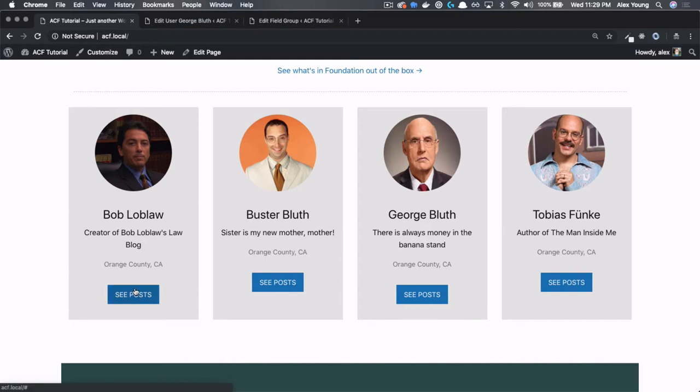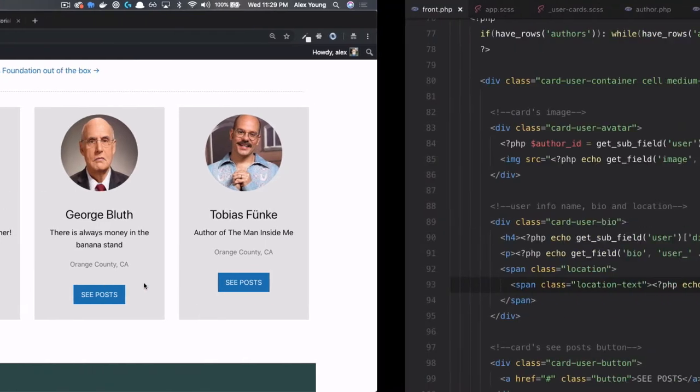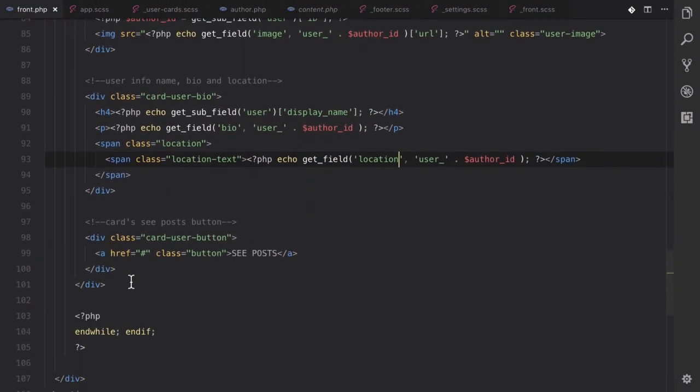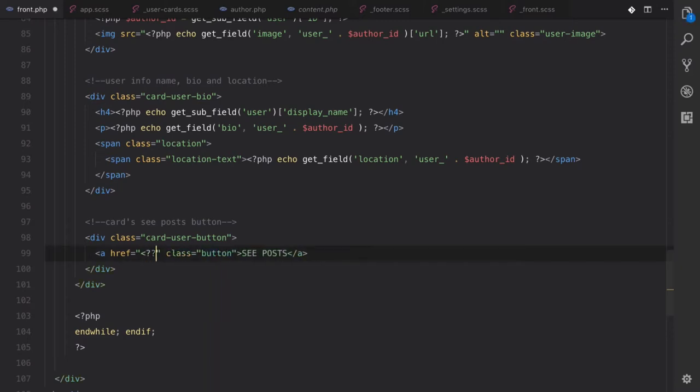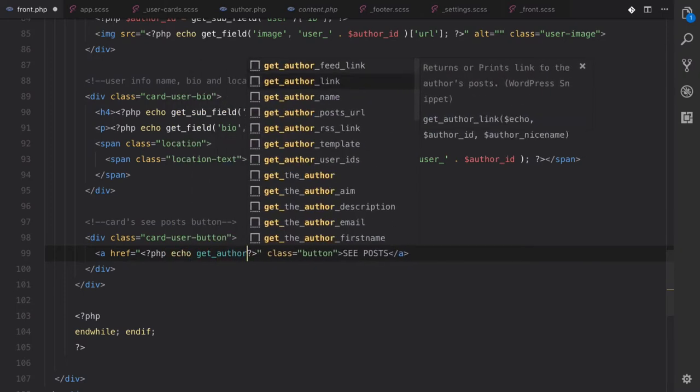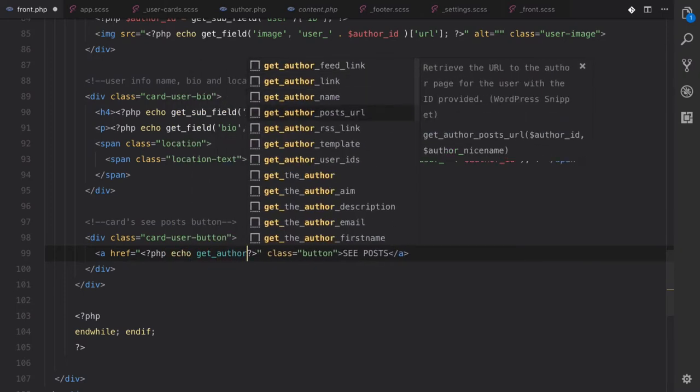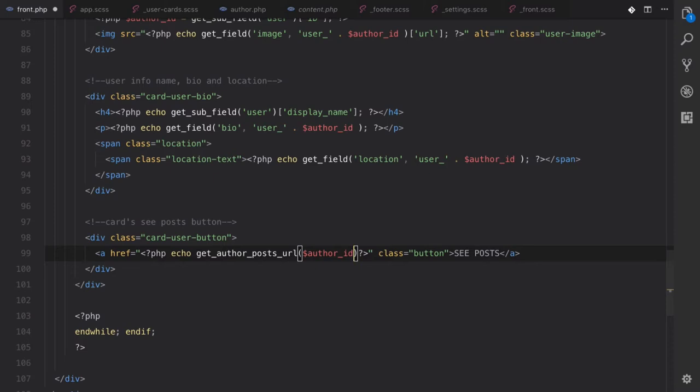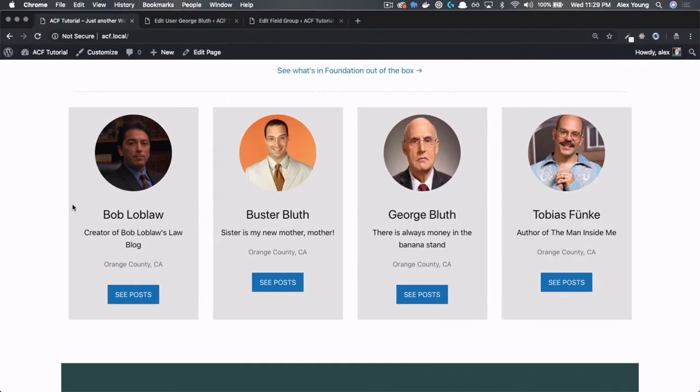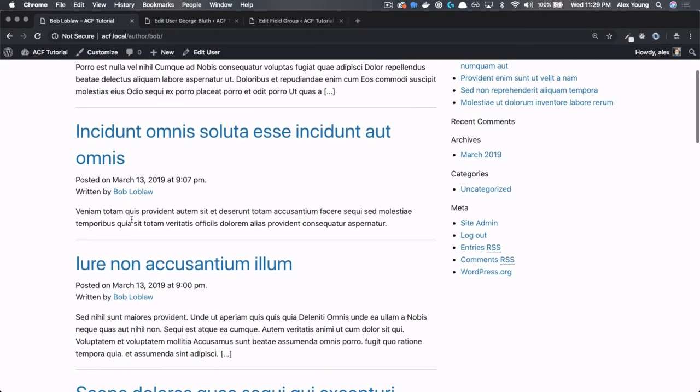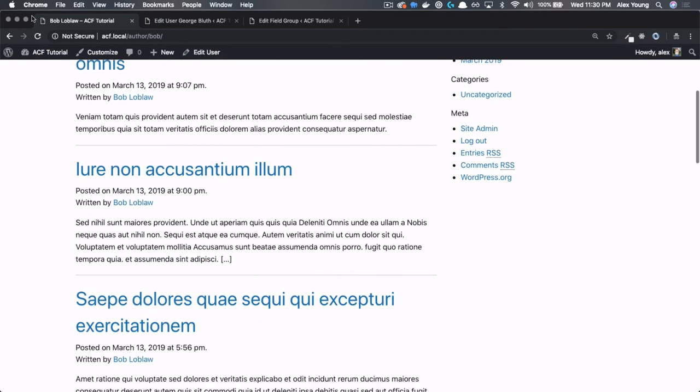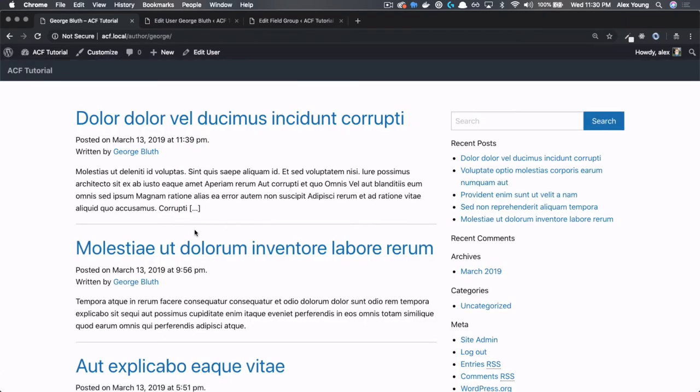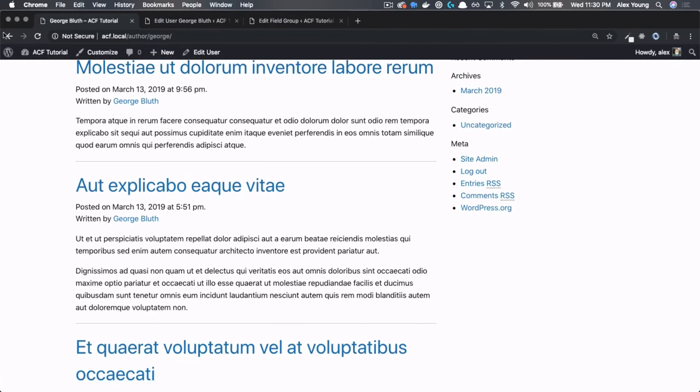And last but not least, let's get their link set up for their author page. Right here, we have the link. And we need to do echo get author posts URL. And this is going to take the author ID as well. Let's just end that part right there. And let's refresh. So if you click on this, we should go to a page that has all of Bob Loblaw's posts. Or if we go to George Bluth's page that has all of his posts.